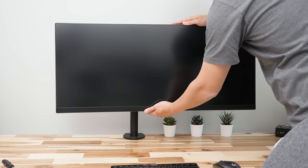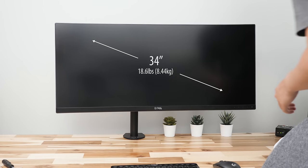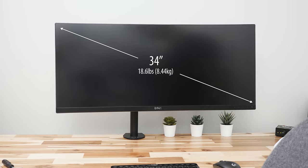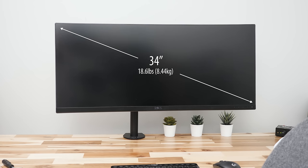These arms usually support up to 22 pounds of weight, which is enough to hold something as big as my 34 inch ultrawide without any issue.